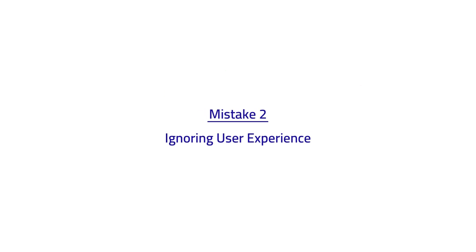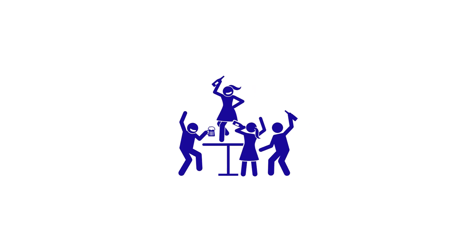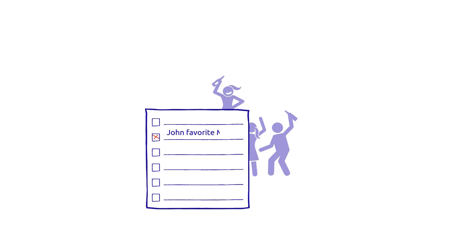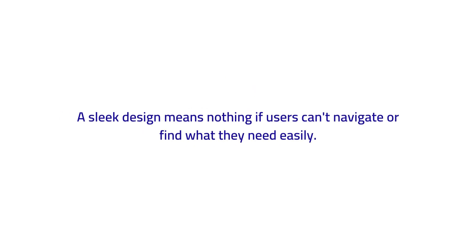Mistake number two: ignoring user experience. It's like throwing a party without considering your guests' preferences. A sleek design means nothing if users can't navigate or find what they need easily.